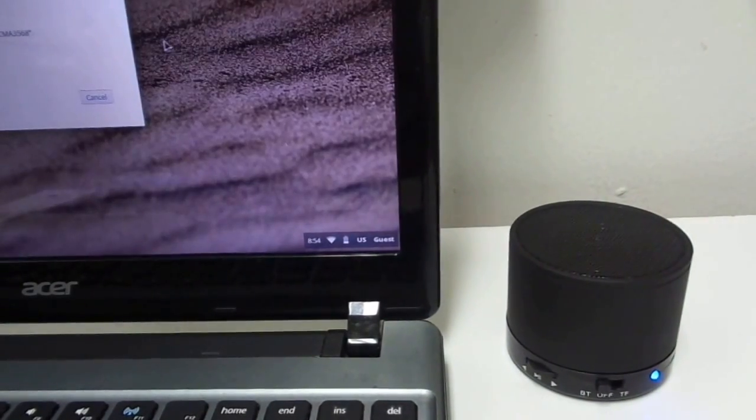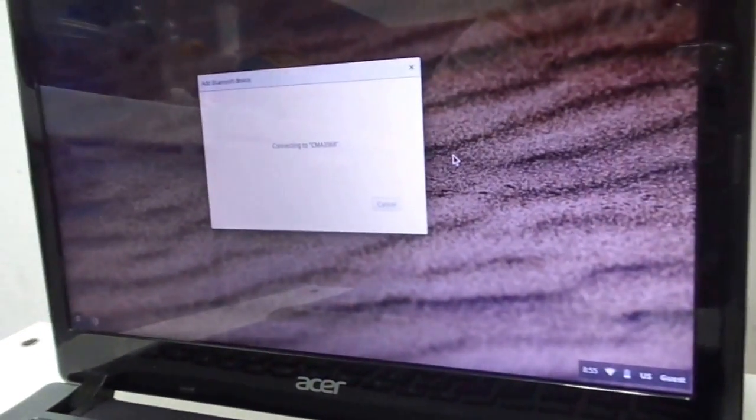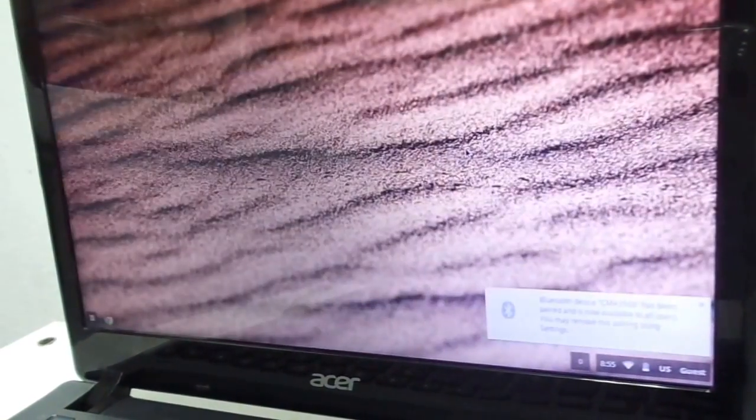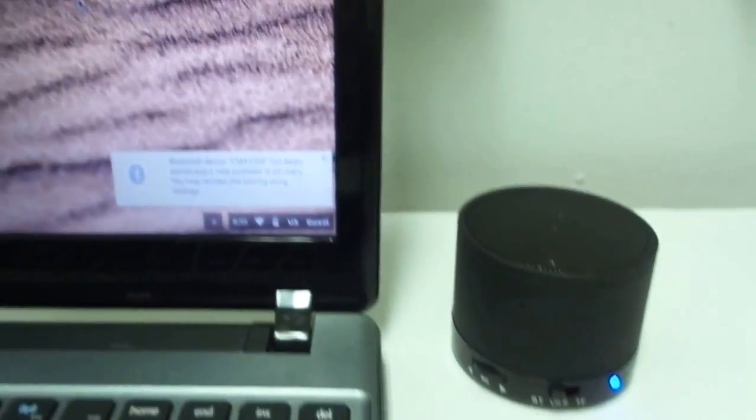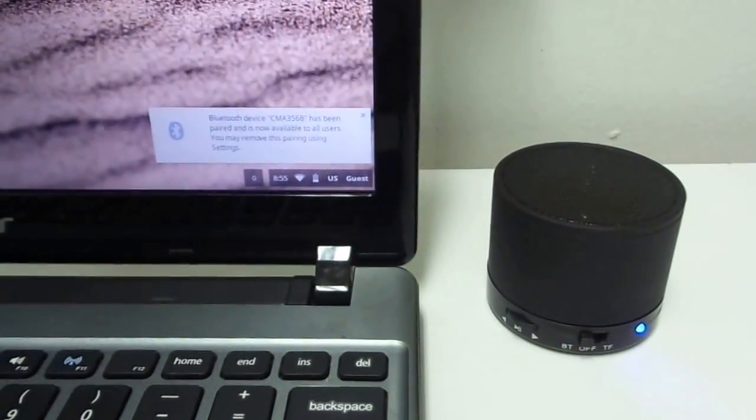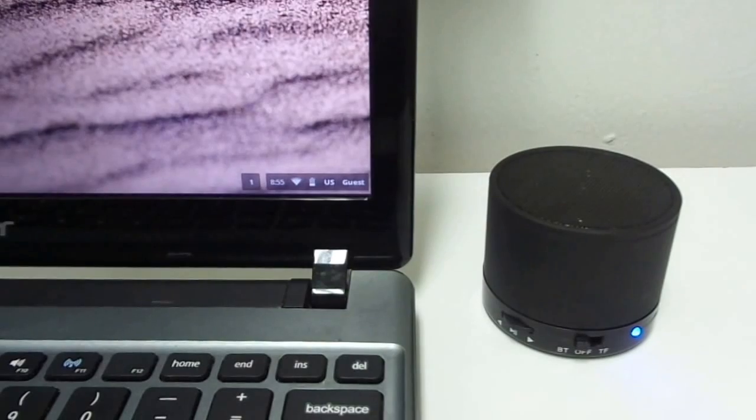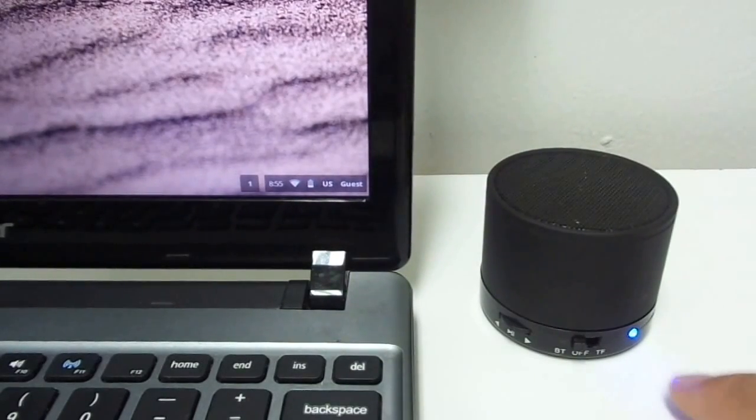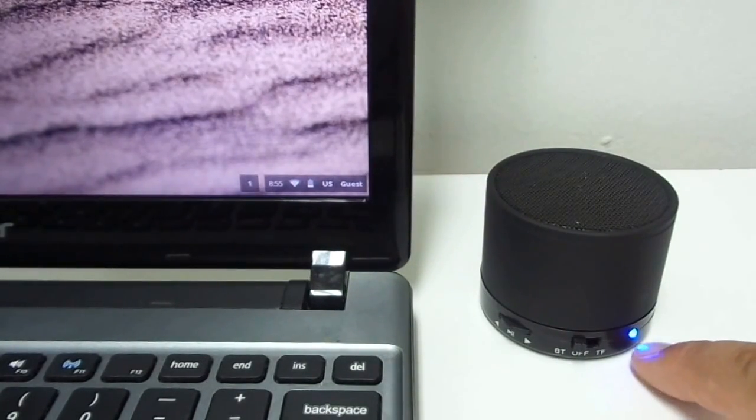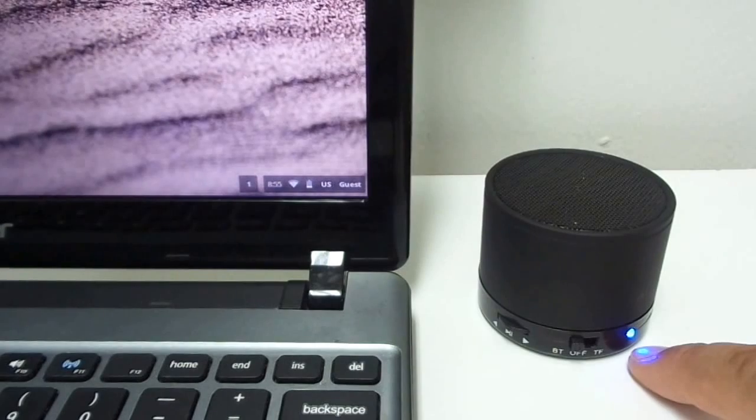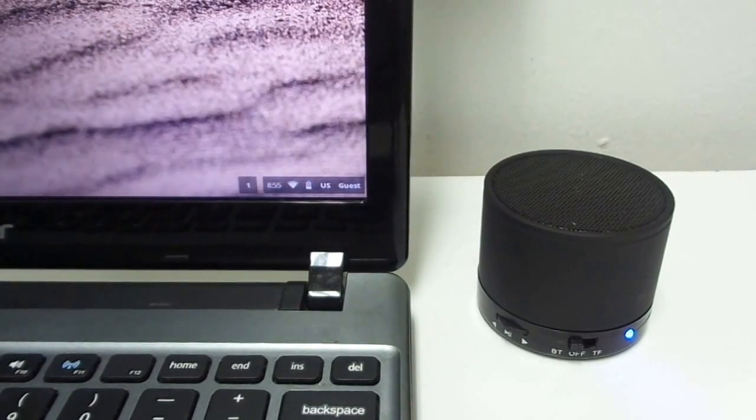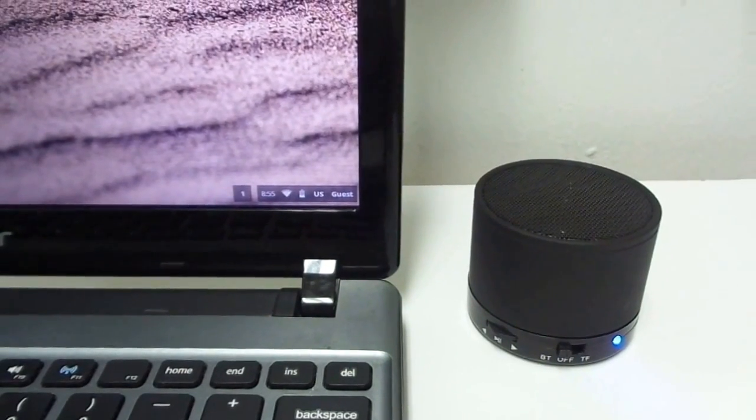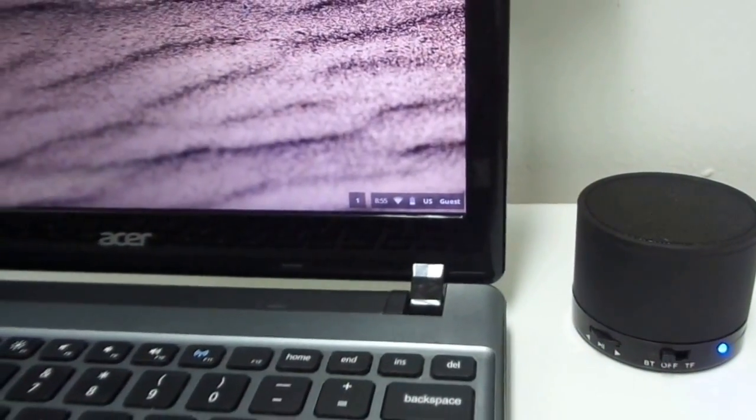After that we go ahead and click on that. You get a pop-up screen right there that says connecting to device. Once you see in the bottom, you are going to have your message right there saying Bluetooth device CMA3568 has been connected. As you see the blue light there, a solid one, that means it is connected. And by the sound that the Bluetooth speaker made, that means it has been connected.